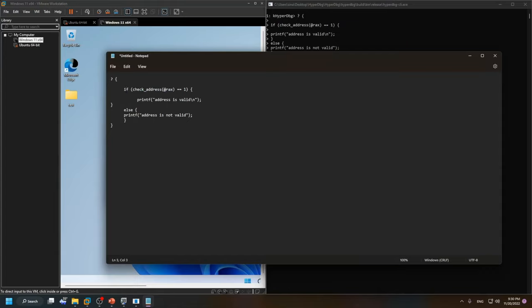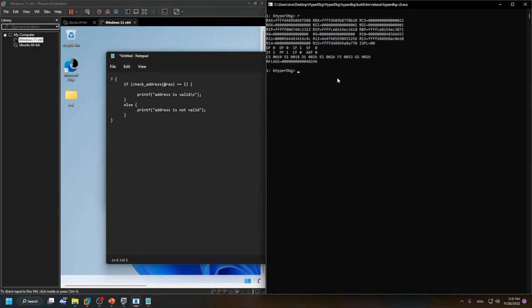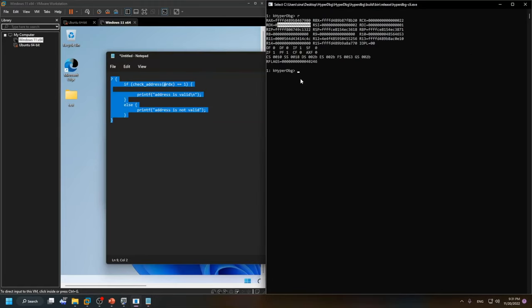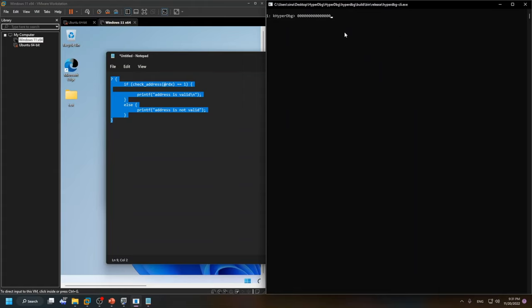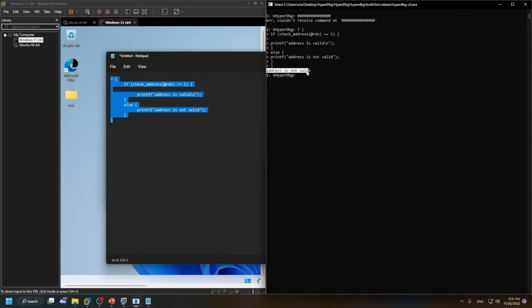This is our first example using HyperDbg. We can also check other registers — for example, we're pretty sure that rdx is currently not a valid address. Let's check it with the same simple script. You can see the result: address is not valid. If we look at the exact value of rdx, it's clearly zero, so it's not valid.